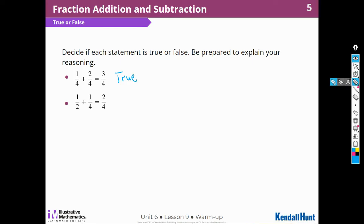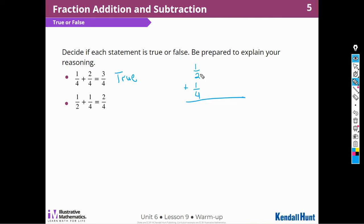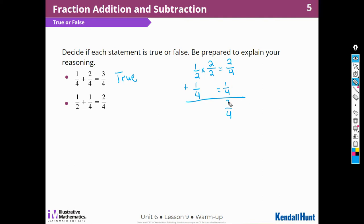This statement says that one-half plus one-fourth is the same as two-fourths. Well, I have different denominators. So if I were going to add one-half plus one-fourth, I would have to have the same denominator in order to be able to add them. I can make this two a four, so I'm going to multiply the top and bottom by two — two times one is two. Now that they're all fourths, I can add: two-fourths plus one-fourth is three-fourths. So this is false.